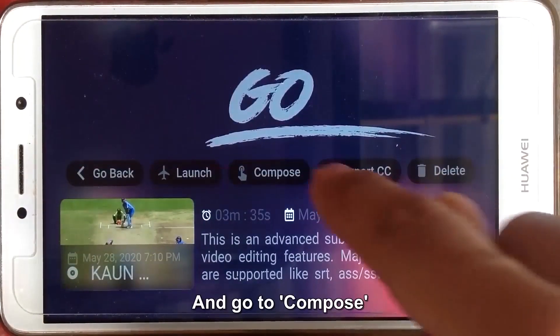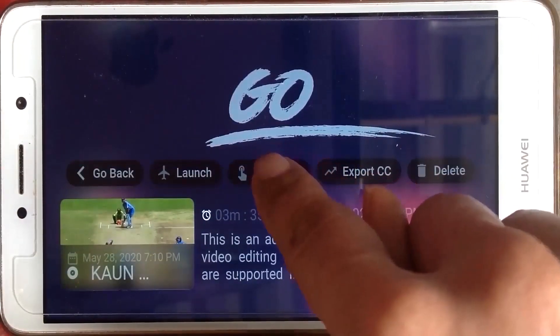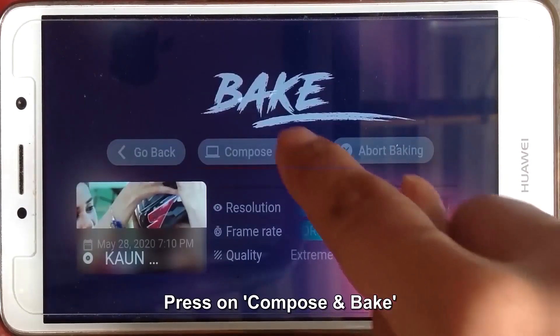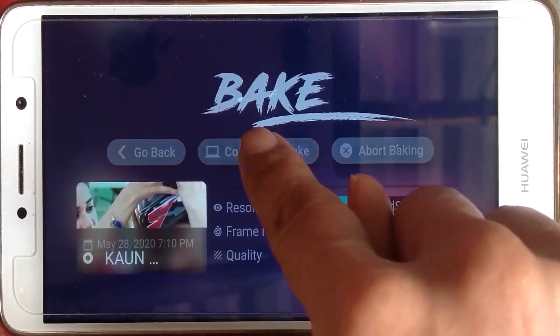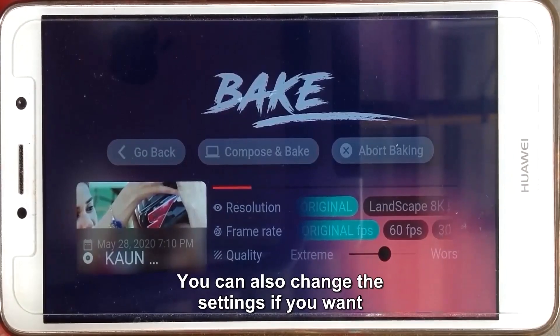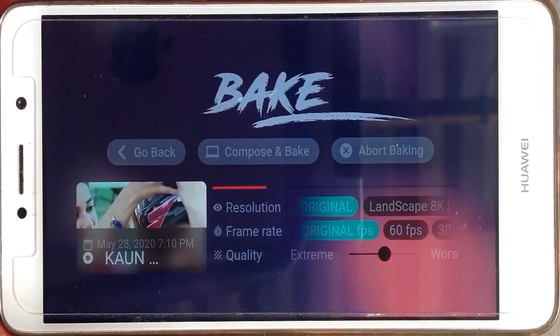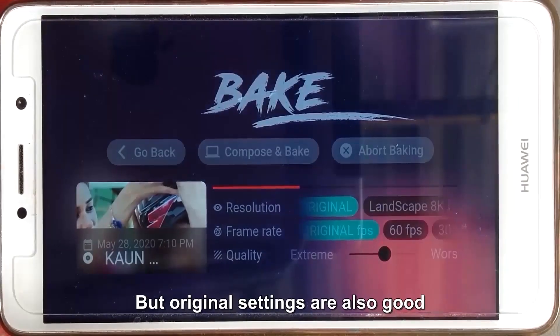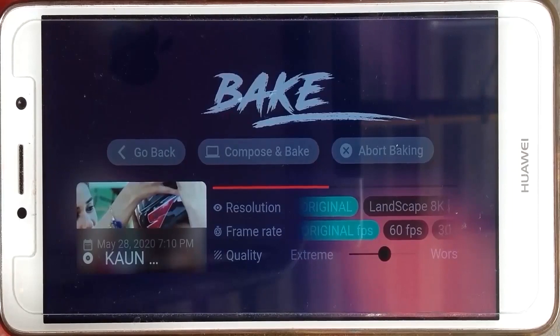Now go back and go to compose. Press on compose and bake. You can also change the settings if you want. But the original settings are also good.